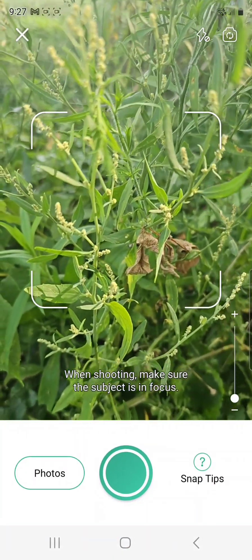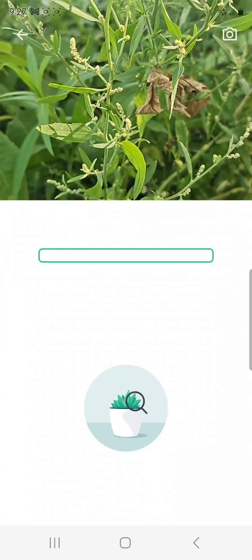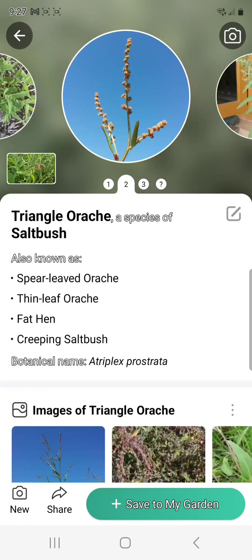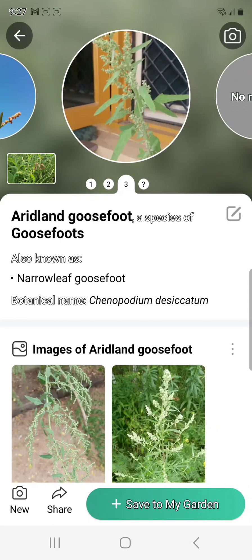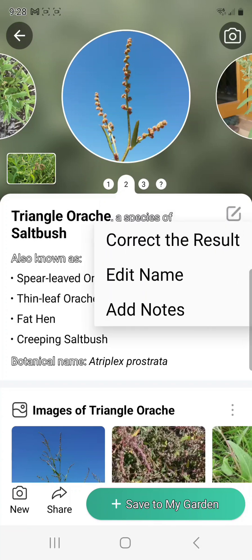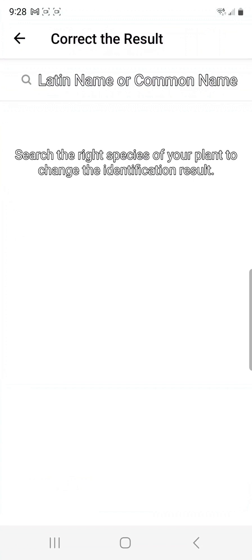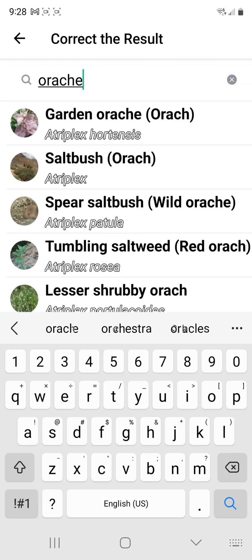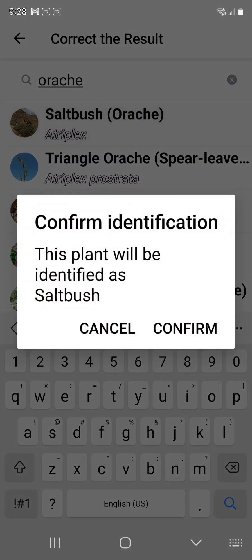Back inside Picture This, I'm going to scan a plant that's actually here in my lawn. It's going to identify this as Lamb's Quarters — and it almost is. This is a part of the Amaranthaceae family, but this particular instance is Triangle Orach, sometimes known as Saltbush. So I can correct that. I can go into the app — you'll notice the small edit icon in the upper right-hand corner — click 'correct results' and choose from a number of options. When I simply type 'Orach' into the search, it's going to pull up Saltbush.